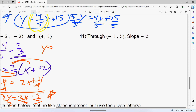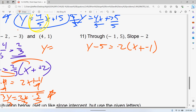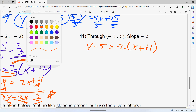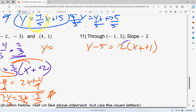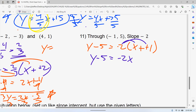For this one: y minus 5 equals negative 2 times x minus negative 1, which becomes x plus 1. There's no fraction with our slope, so we just distribute. Negative 2 times x gives negative 2x, negative 2 times negative 1 gives plus 2, but we need to add 5. So y equals negative 2x plus 3.